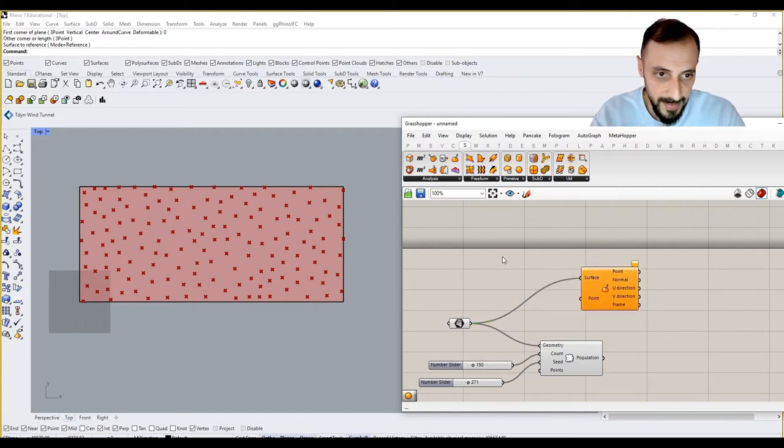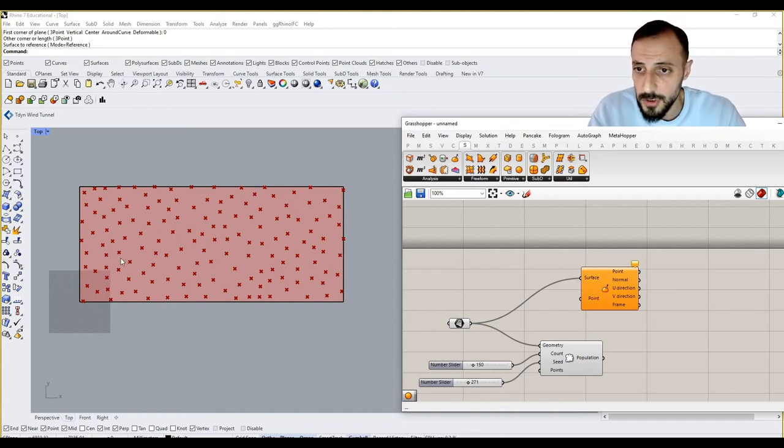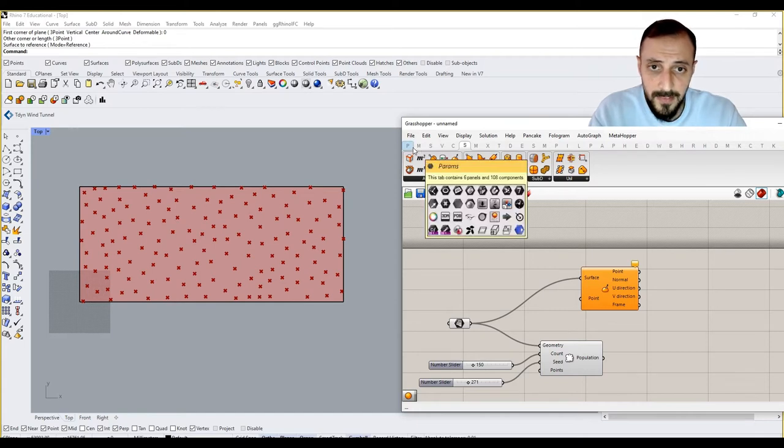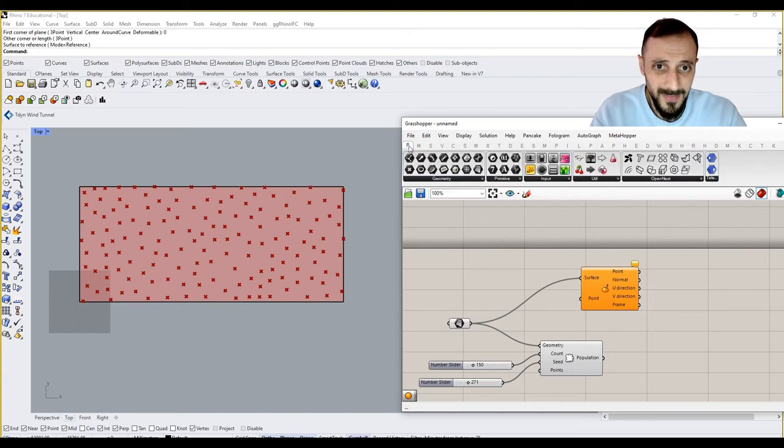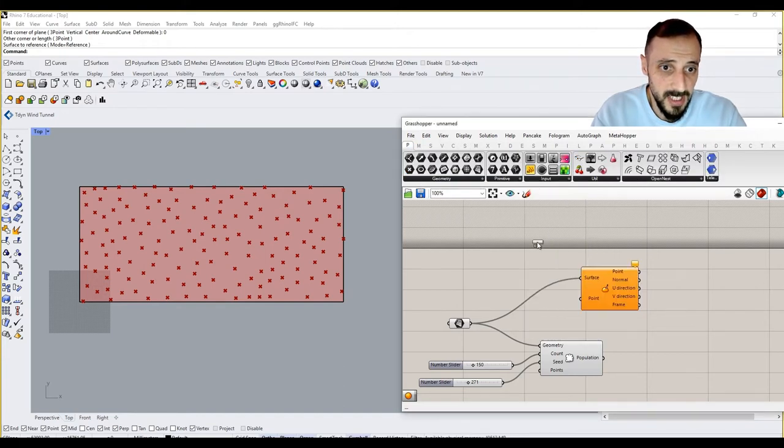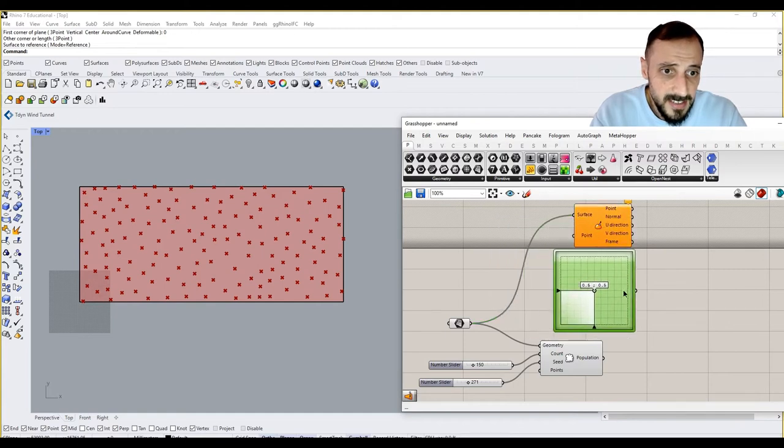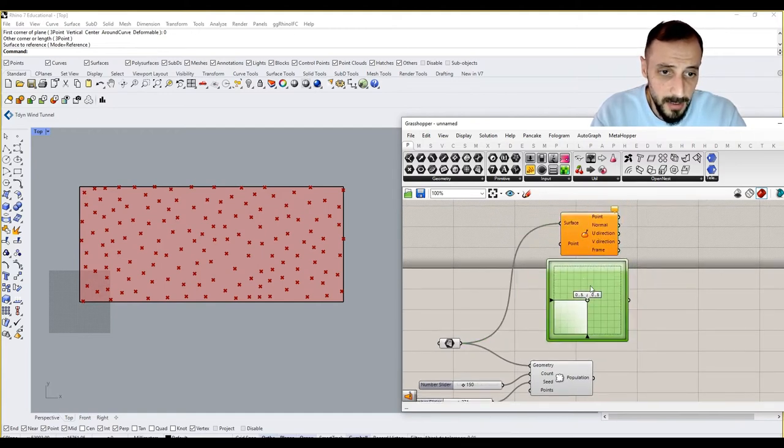If you want the point that moves on this surface only, limited by this surface, there are a bunch of ways to do that. But we'll be using this time something super simple called MD slider. MD slider is a slider in which you have two values in X and Y.